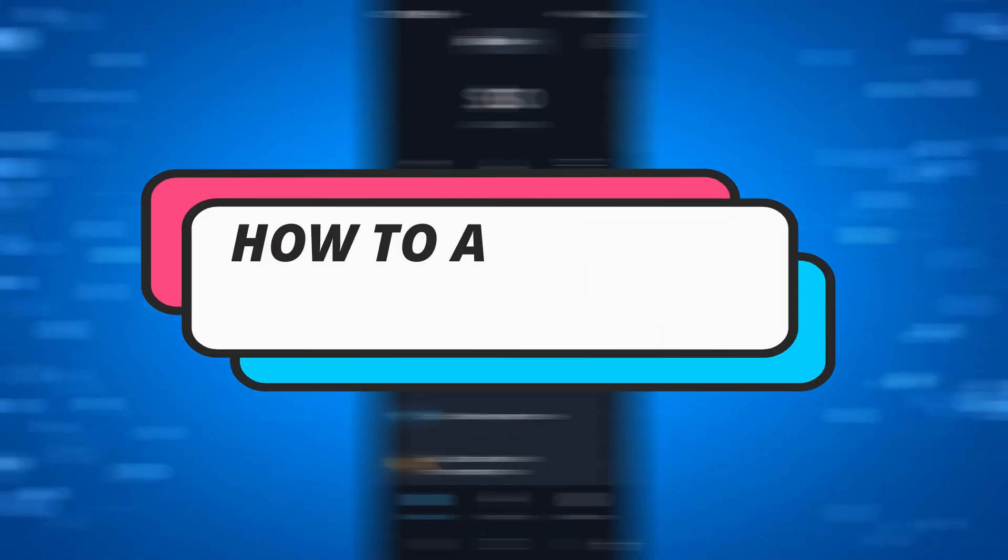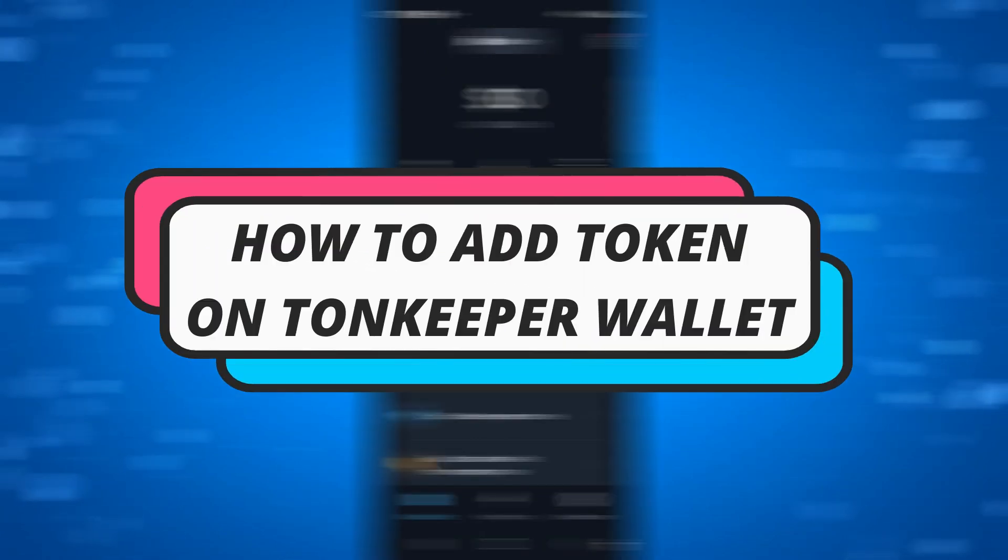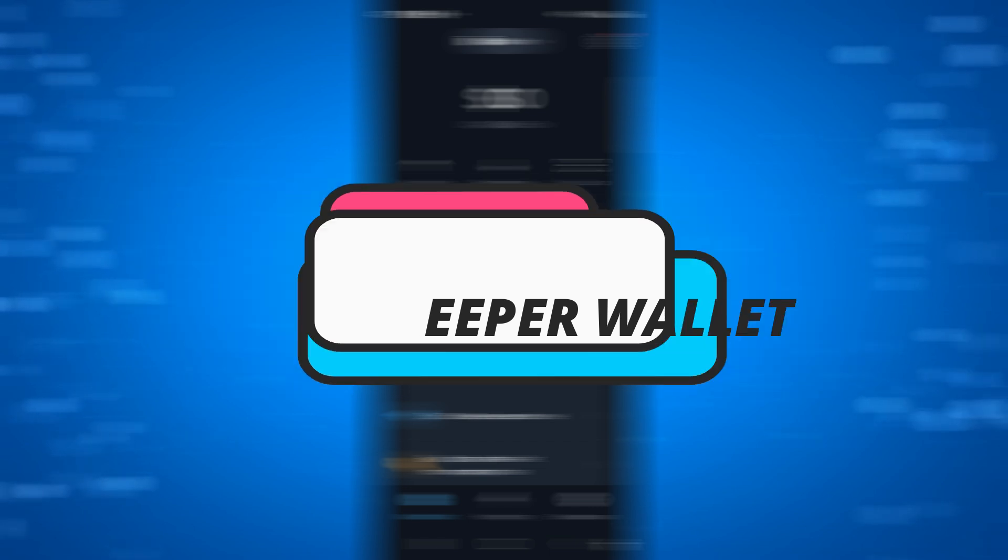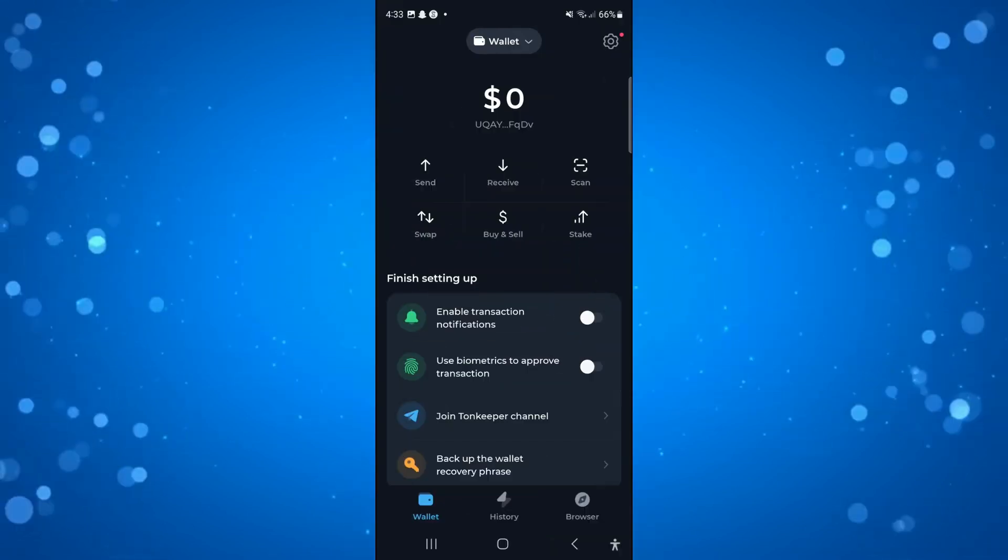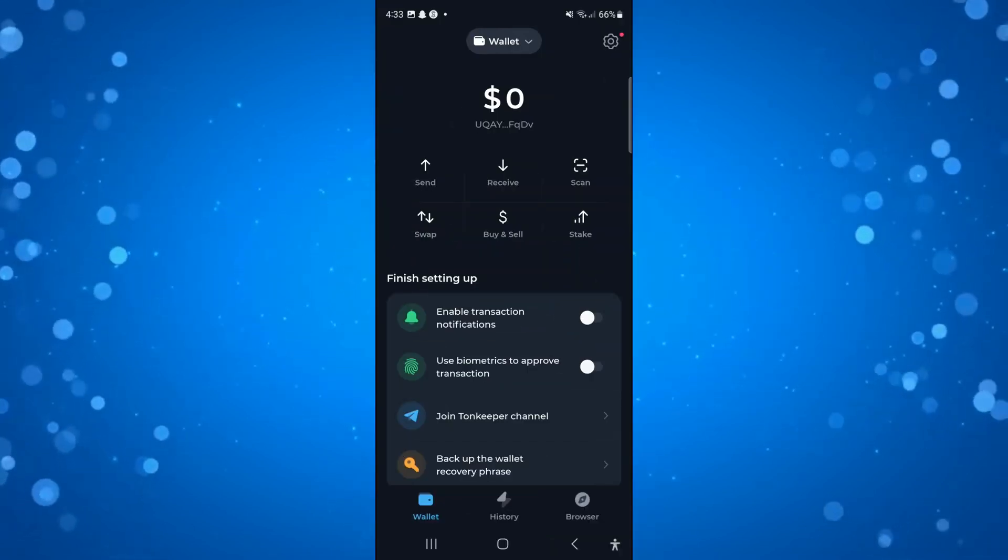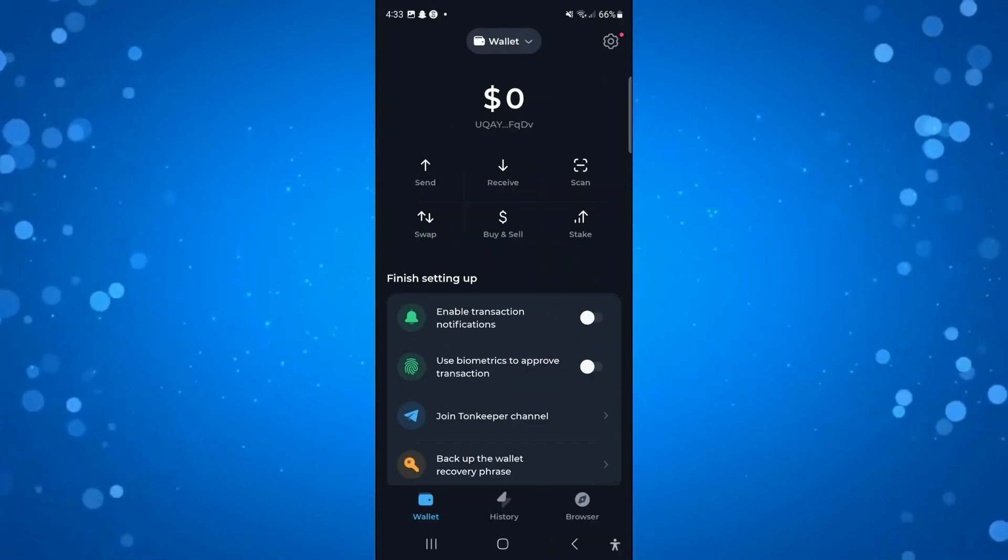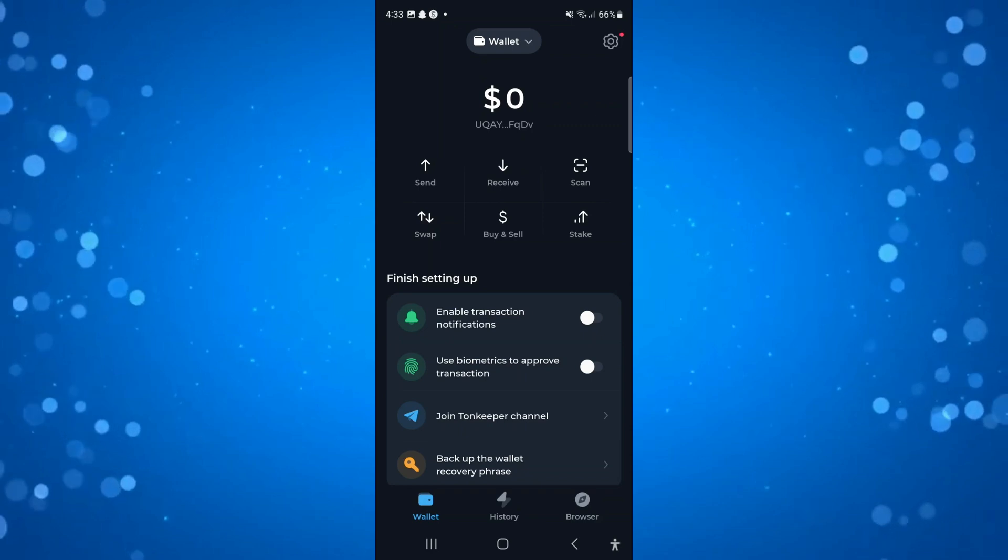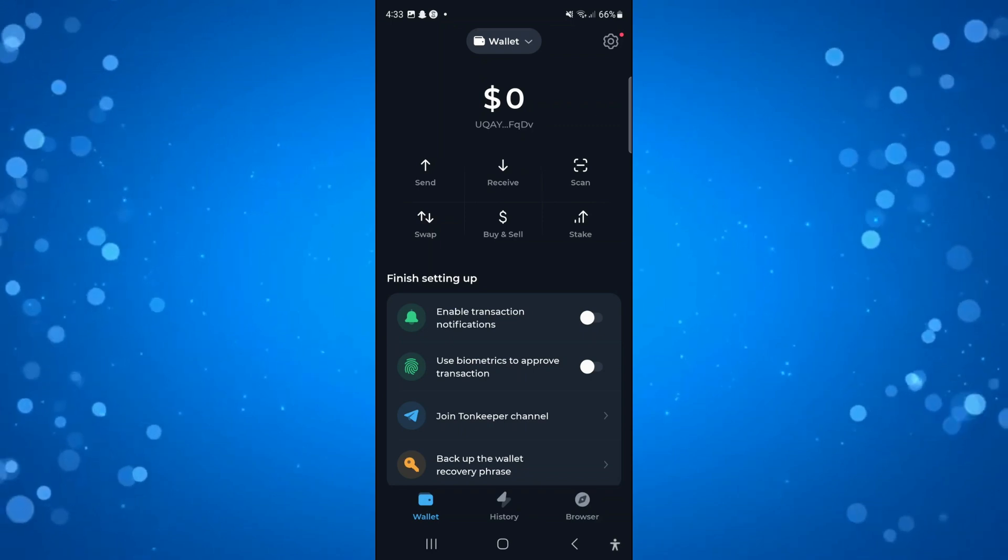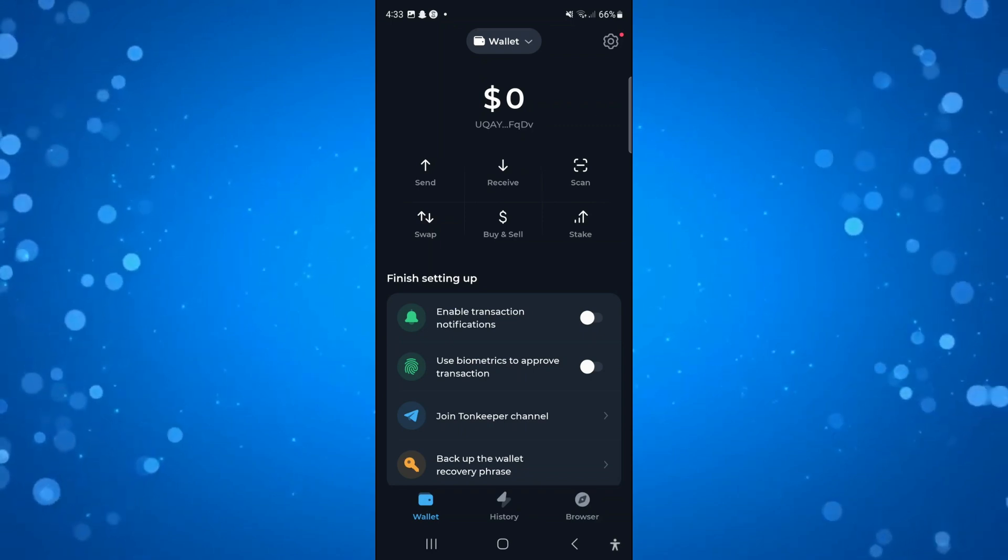In this video we will be looking at how to add a token on TonKeeper wallet and seeing if this is something that's actually possible to do. So with that being said, let's jump straight into it.